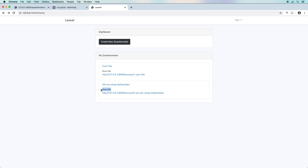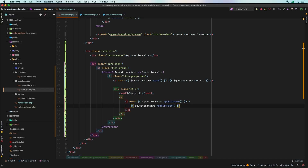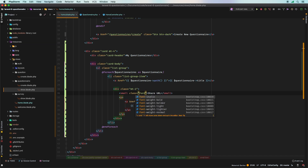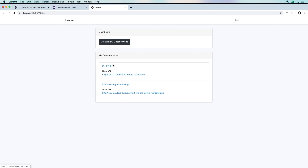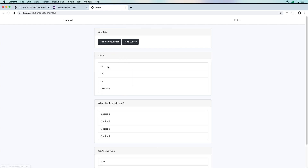So ultimately the user can grab this share URL, copy it, and send it in an email blast to all their people. If they want to edit the questionnaire, they click the other link, which takes them to where they can actually edit it.